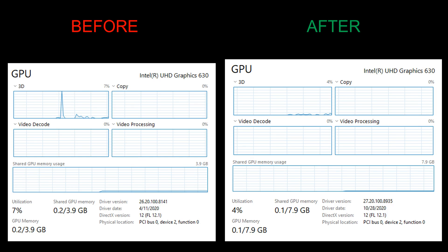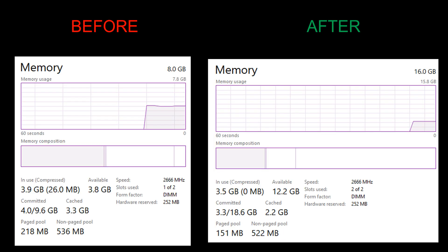And for the GPU change, we have shared GPU memory of 7.9 gigabytes now compared to 3.9 gigabytes previously. And our RAM itself is 12.2 gigabytes available compared to 3.8. 2666 megahertz, 2 out of 2 slots.